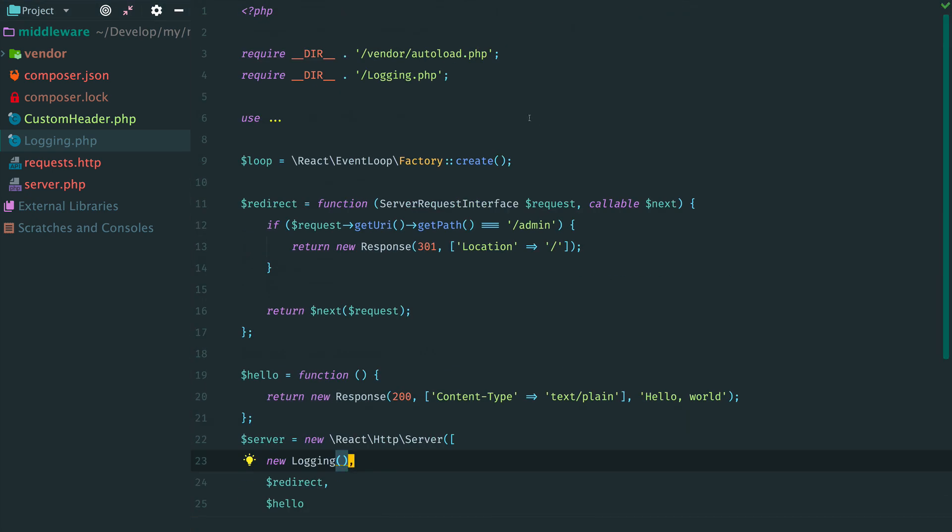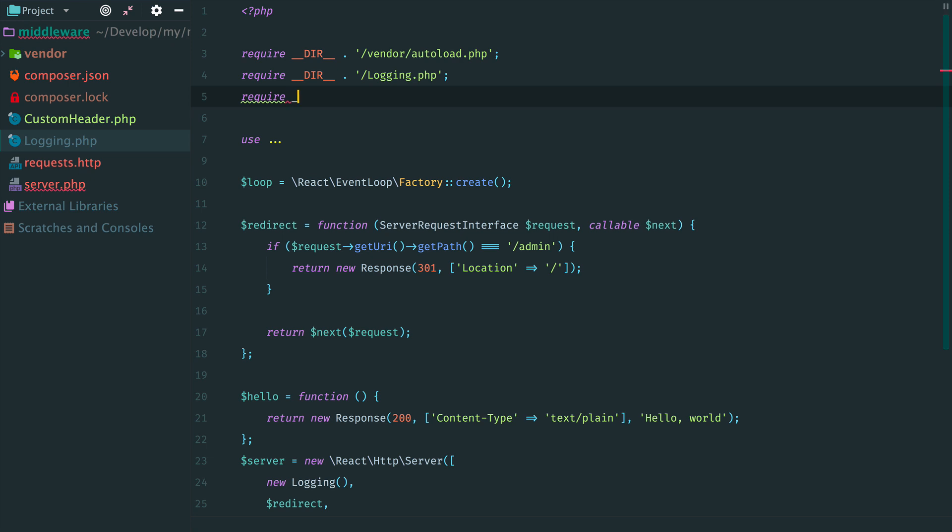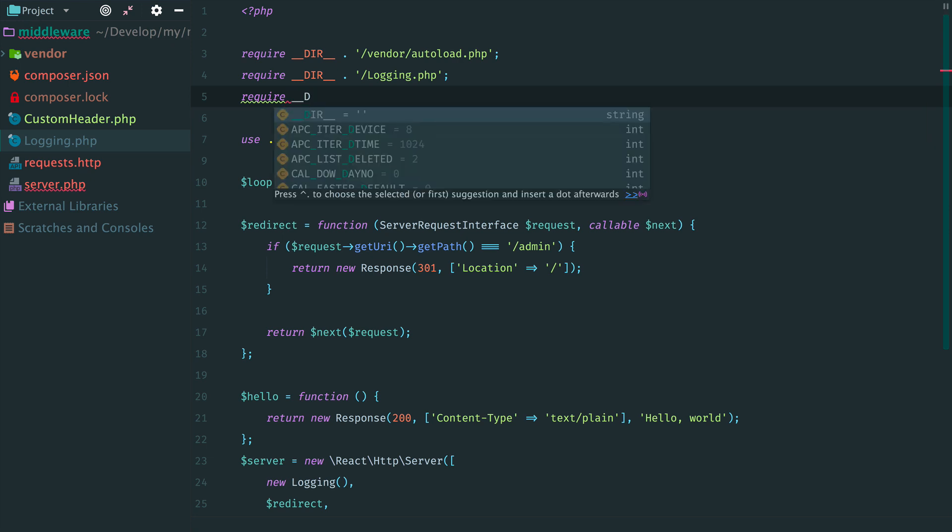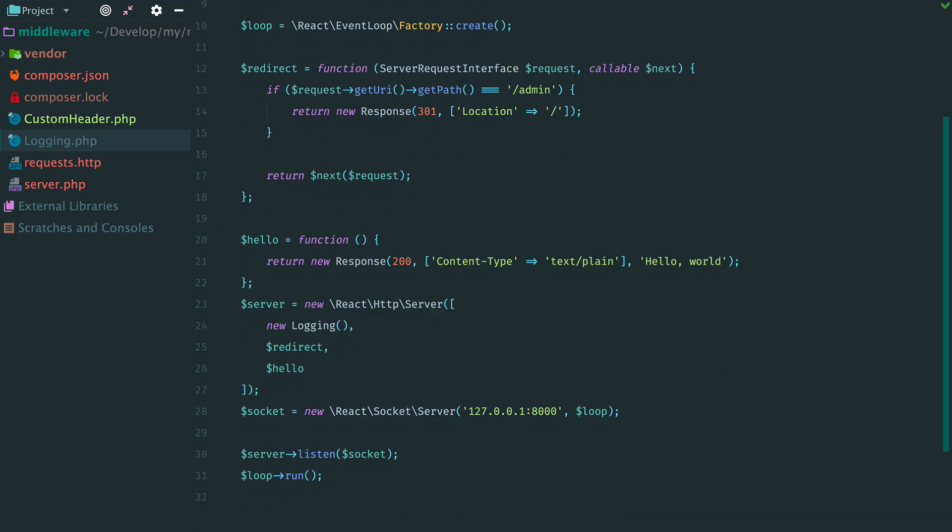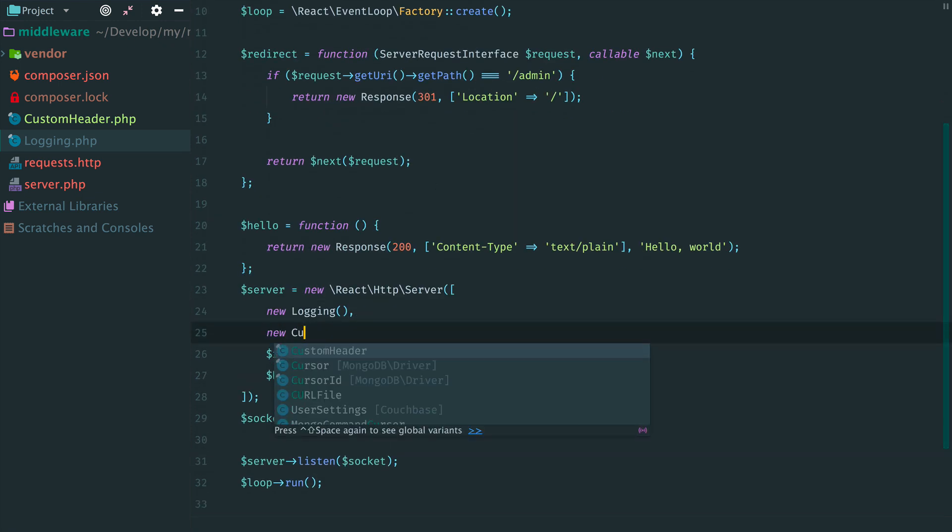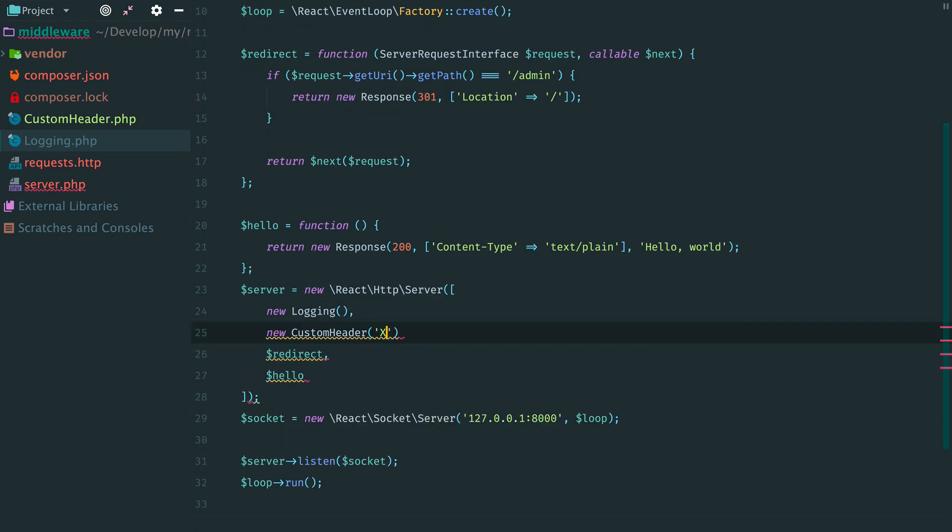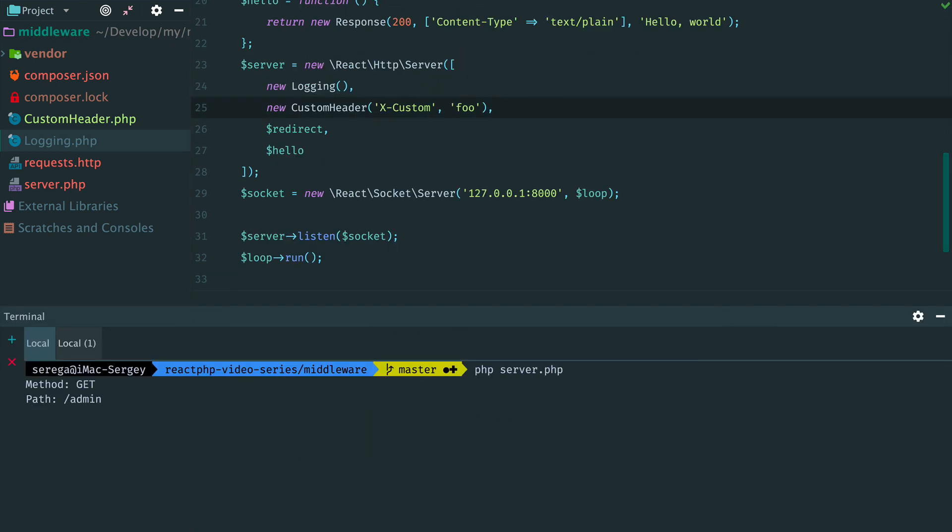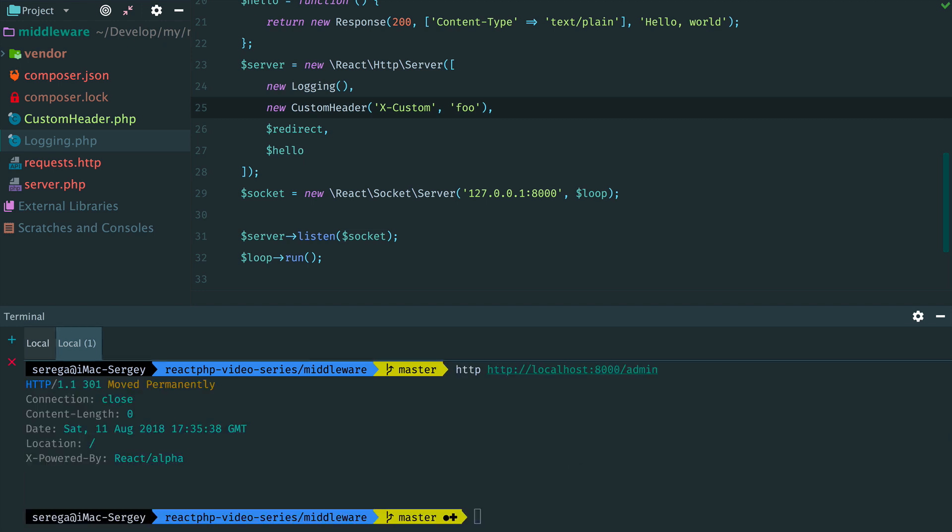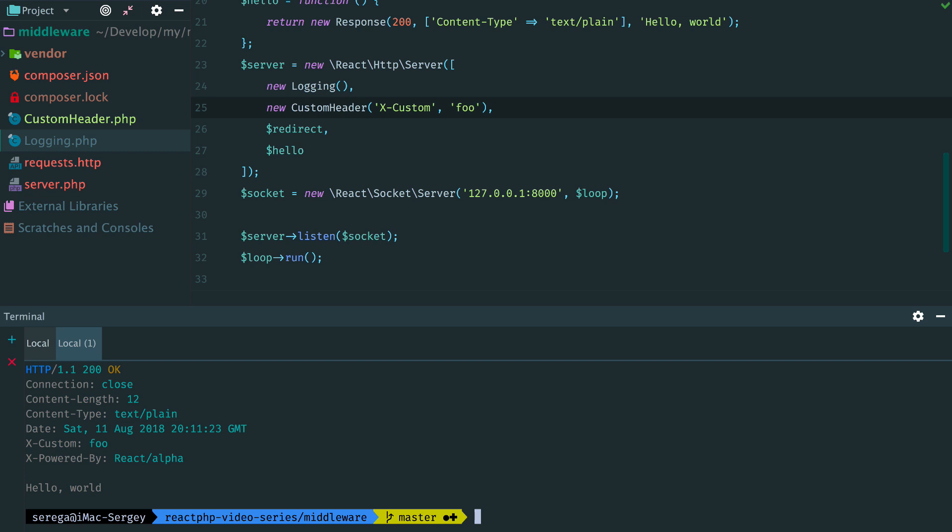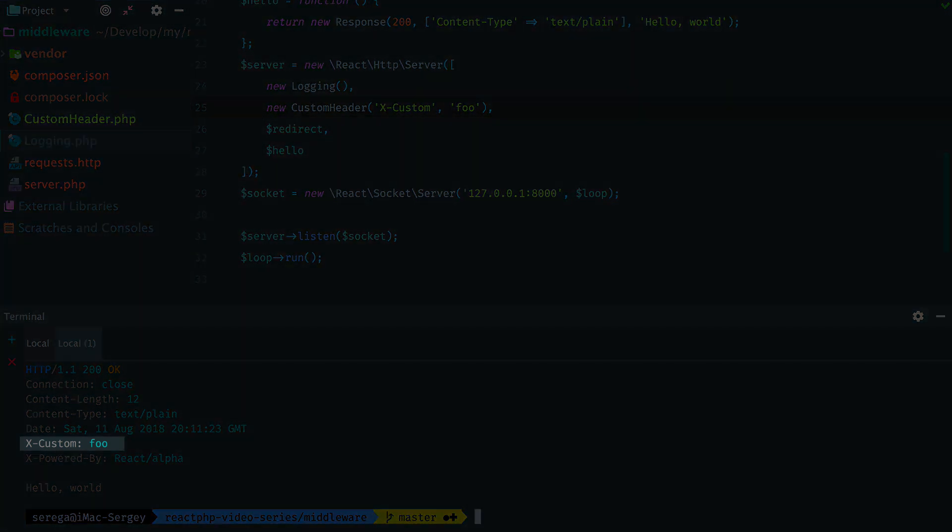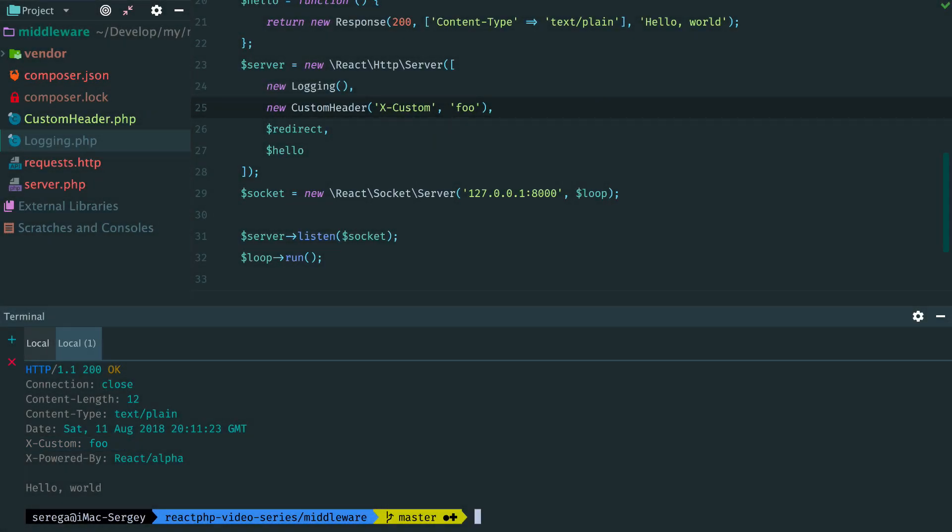Now it's time to attach this middleware to the server. We require a new class. And then create an instance of the new middleware with the header xcustom and the value full. Ok. It's time to check. As always restart the server and make a request. You can see that the server returns a response that contains our custom header xcustom with the value full. Ok.